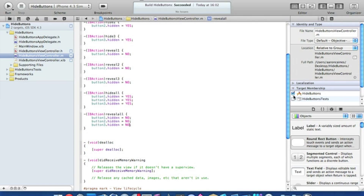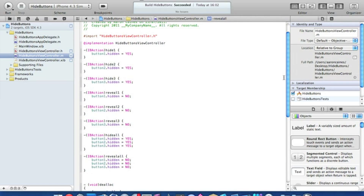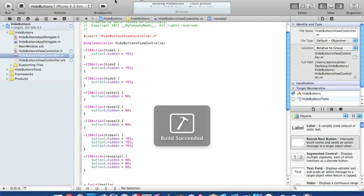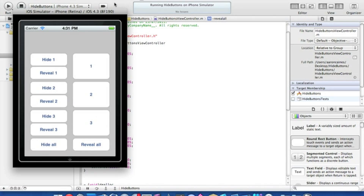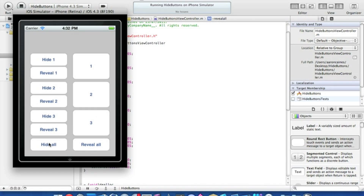Zoom out, pause the video if you need to catch up — that is all the code needed to function all the buttons. Now go straight to Build and Run. There'll be no problems as all the coding is correct. Wait for it to build in the iPhone simulator. Here you have it: Hide One hides the button, Reveal One brings it back. Same with two and three. And finally you can hide all of them and reveal all of them together.